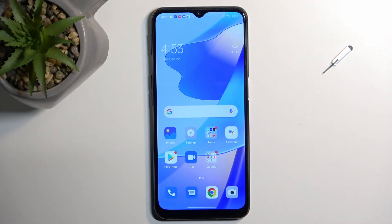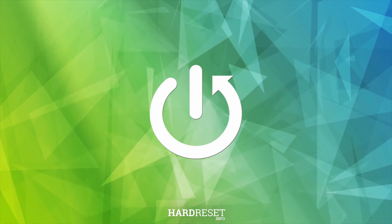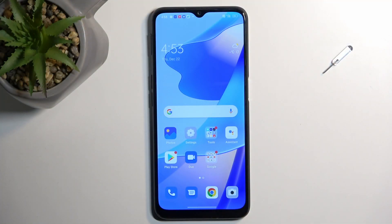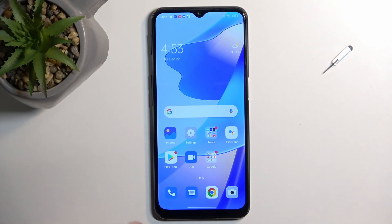Welcome. This is the Oppo A16s and today I'll show you how to capture a screenshot on this phone. To get started, open up content that you wish to capture and have it open and visible on the screen. I'll be using the home screen as an example for this, so obviously it's already open and visible.